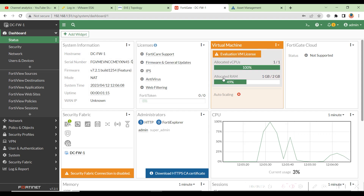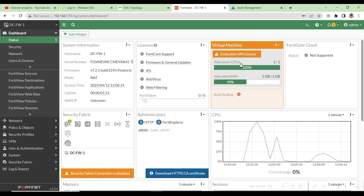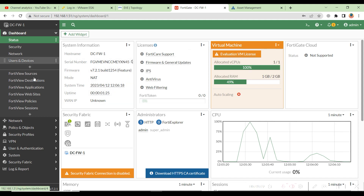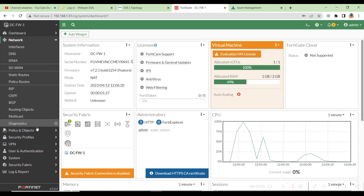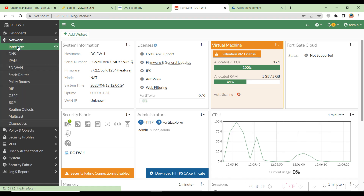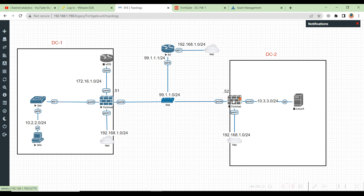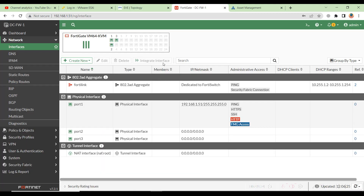You can now see the system info. The allocated RAM is 1 GB — we can have a maximum of 2 GB if we want to increase it. The allocated vCPUs is only one. Also, the network interfaces available are only three due to the eval license. If you go to Network and then Interfaces, you will see only three interfaces. This is the difference between 7.2 and 7.0.